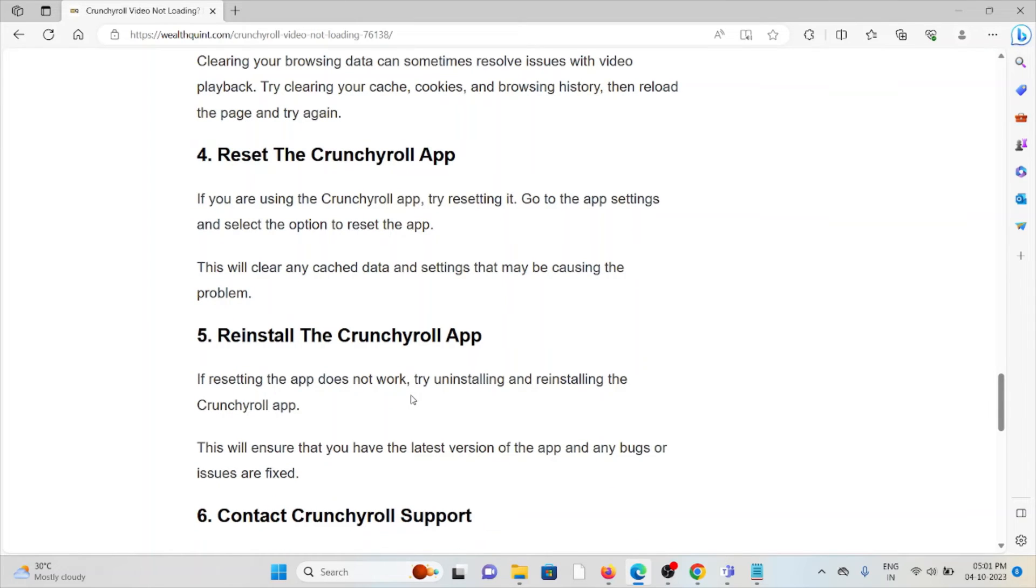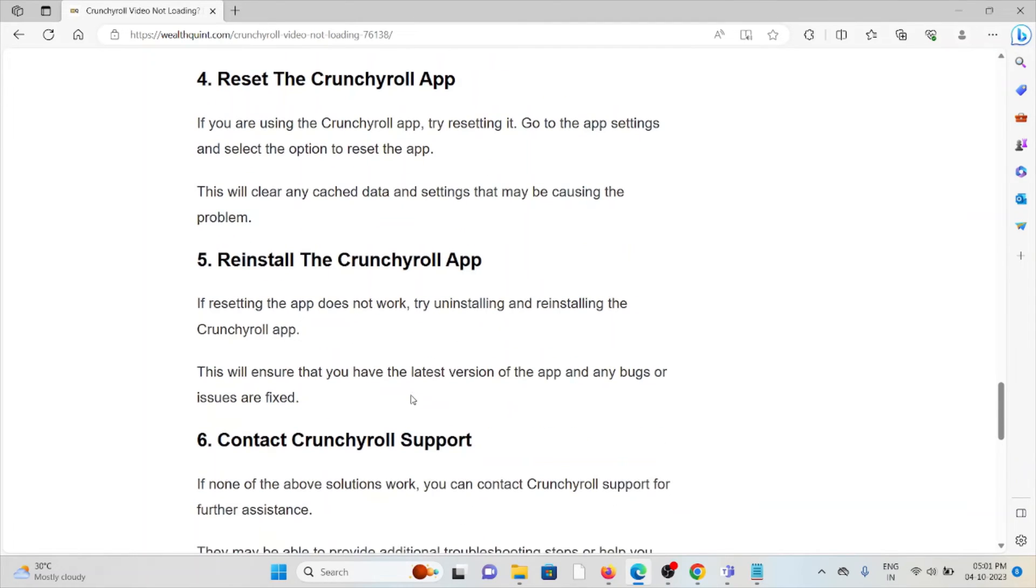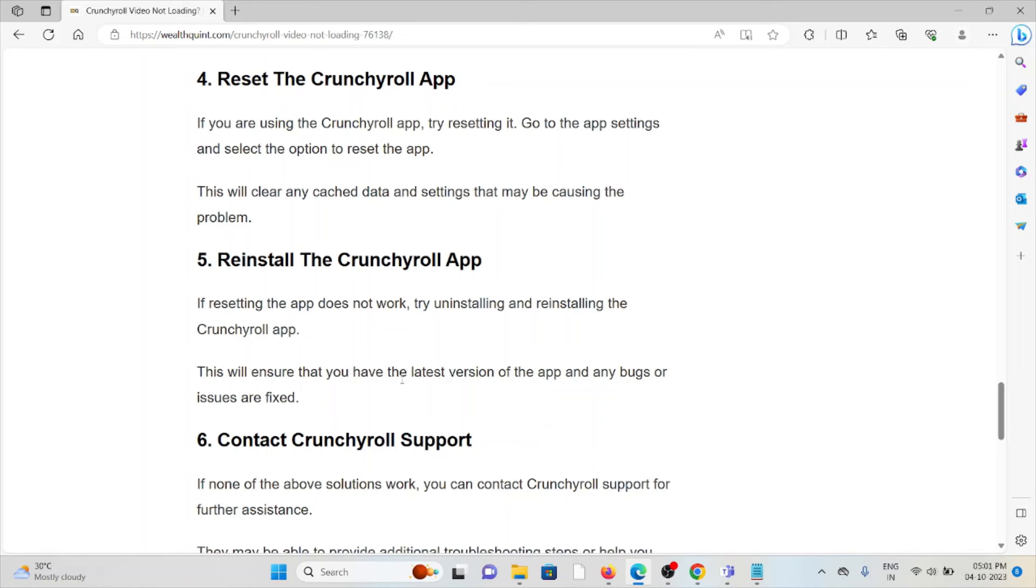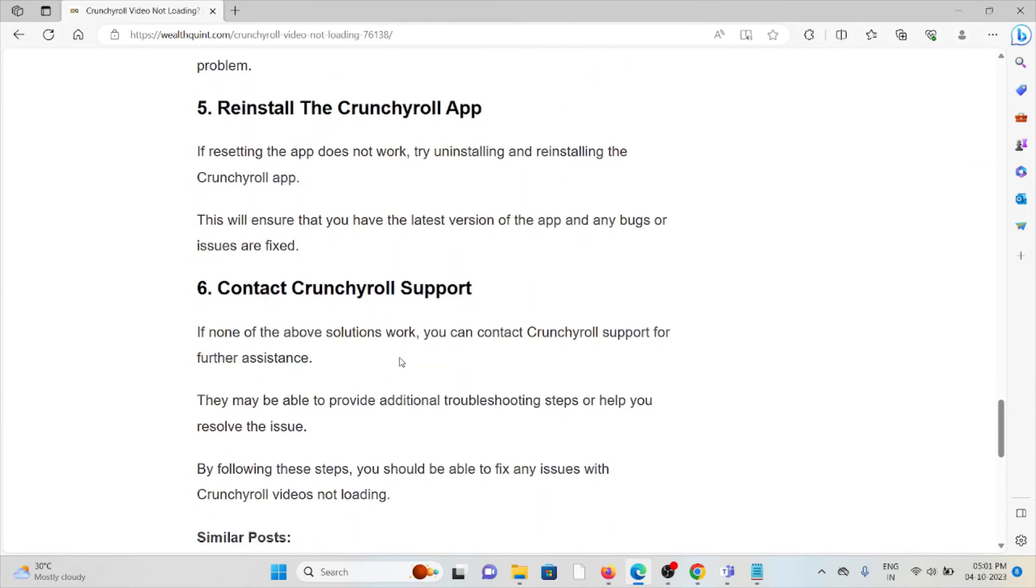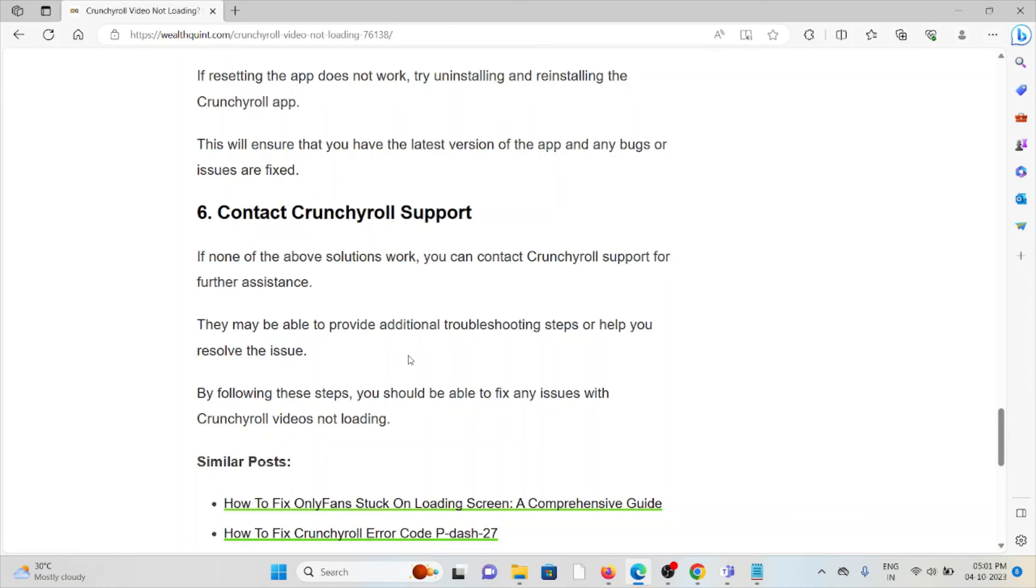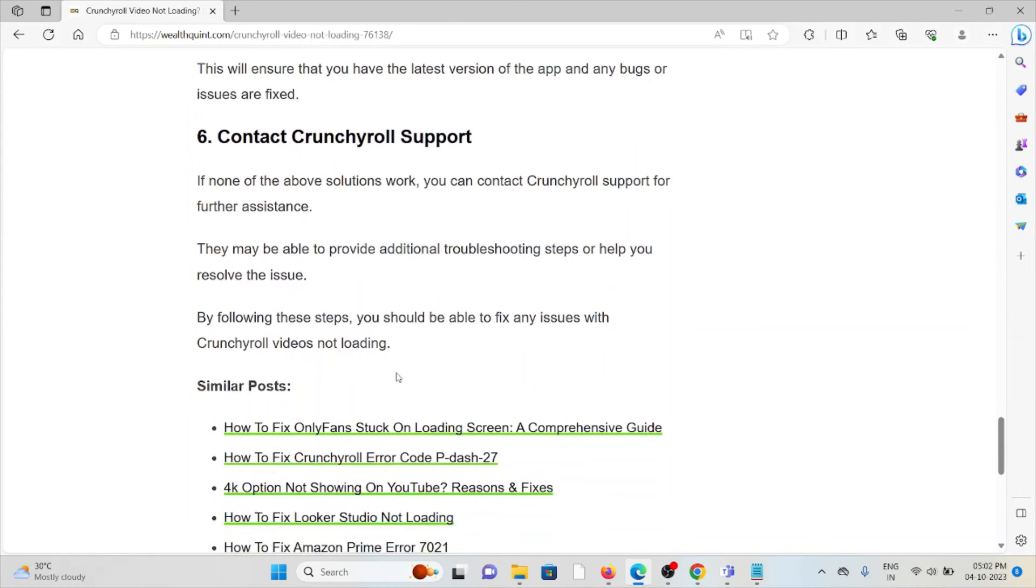The fifth method is reinstall the Crunchyroll app. This will ensure that you have the latest version of the app and any bugs or issues are fixed. The sixth method is contact Crunchyroll support.